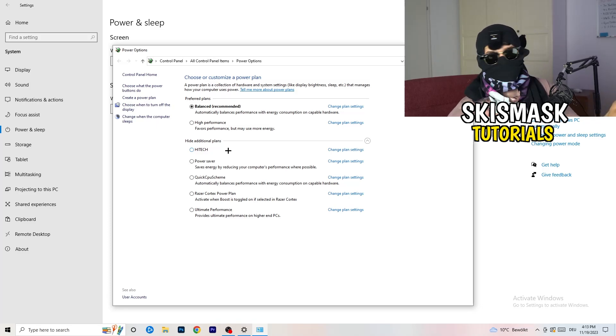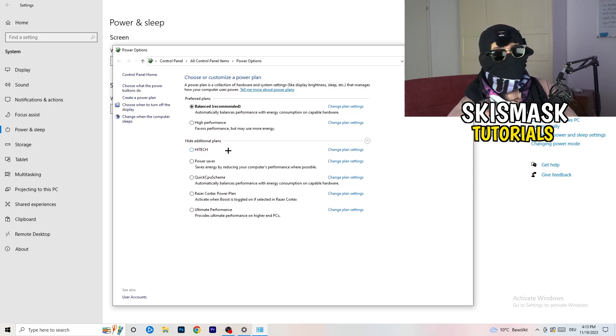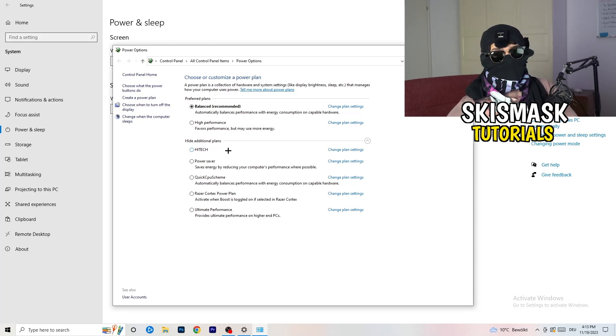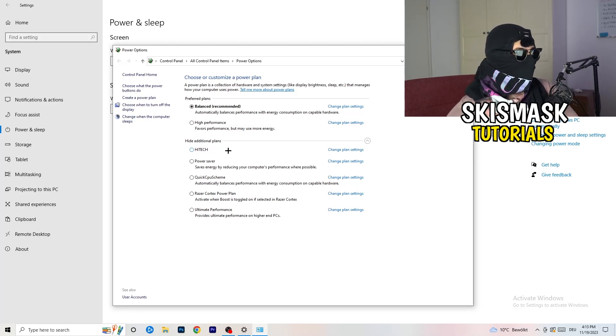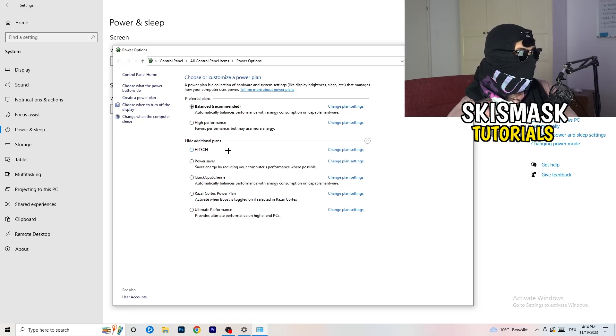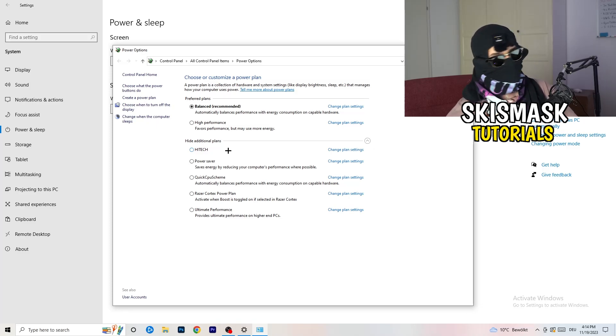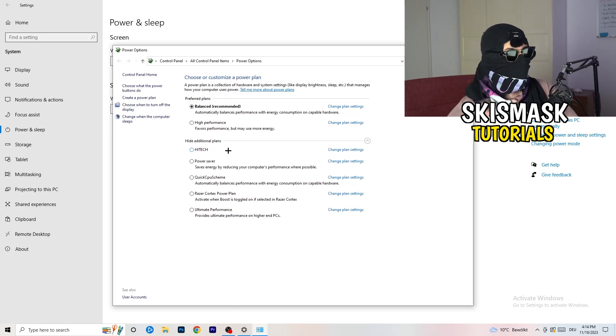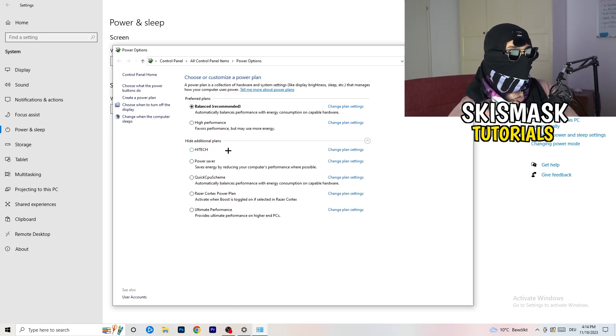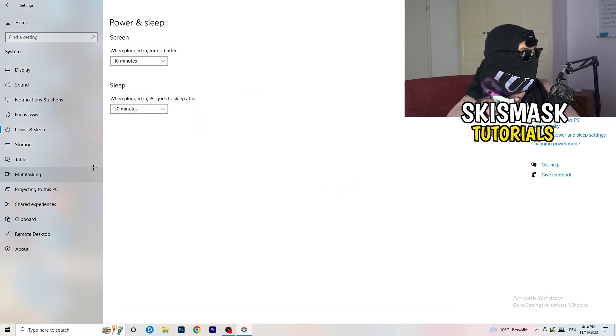For me, it's balanced as recommended. But sometimes on other PCs, high performance could work or quick CPU scheme could work. You need to check it for yourself. Sometimes also recommended is the best one and it won't change anything, but you need to try it. Once you're finished with that, close this one.